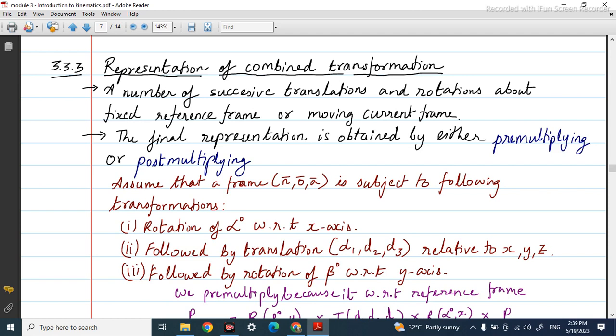So how can we represent it? What we do is first represent the translation — if translation is happening, we write the matrix for translation. If it is followed by rotation, we write the matrix for rotation and then multiply all of these. The final representation is obtained by either pre-multiplying or post-multiplying, and we will look into what that means.